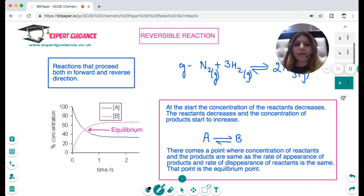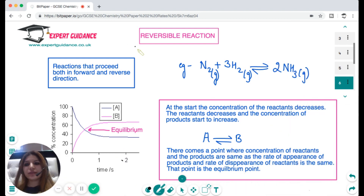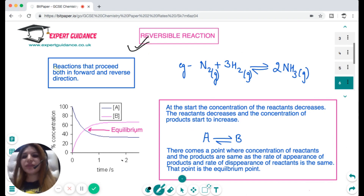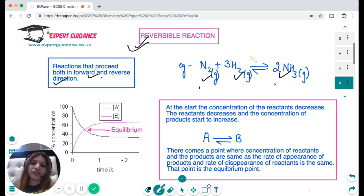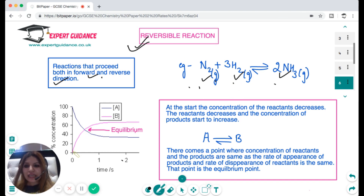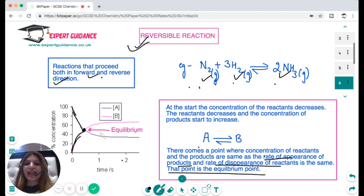That finishes the rate topic. Now let's start with equilibrium. To define equilibrium we should first know what a reversible reaction is. Reversible reactions proceed in both directions — forward and reverse. For example, in the manufacture of ammonia by the Haber process, nitrogen plus hydrogen gives ammonia in the forward direction, and in the reverse direction ammonia breaks up to give nitrogen and hydrogen. At the start, reactant concentration decreases and product concentration increases. At a certain point the rate of appearance of products equals the rate of disappearance of reactants — this is known as equilibrium.